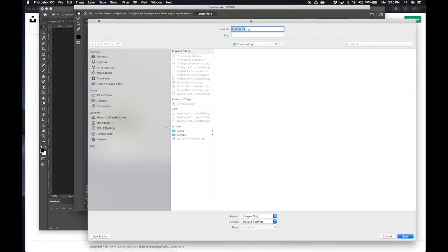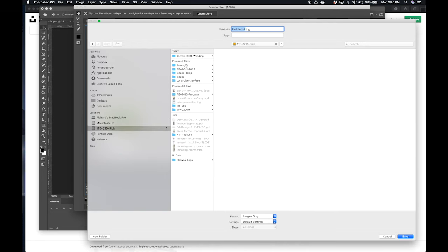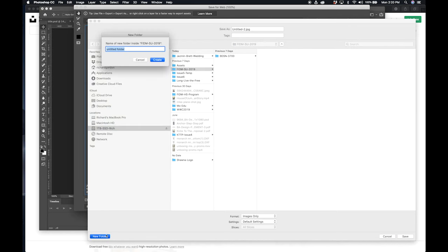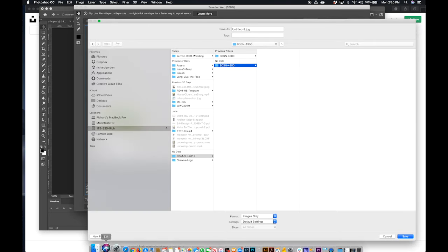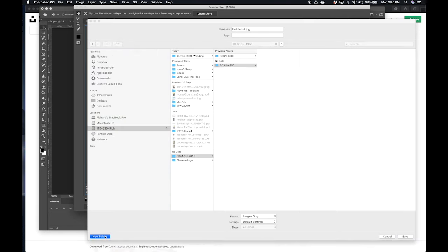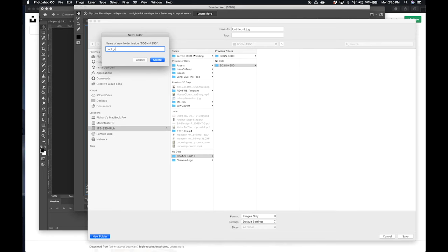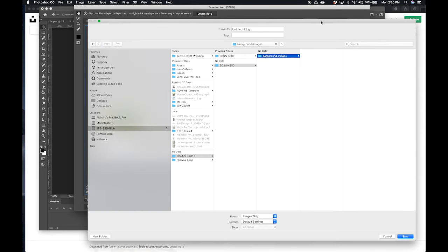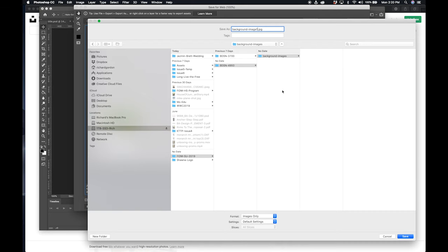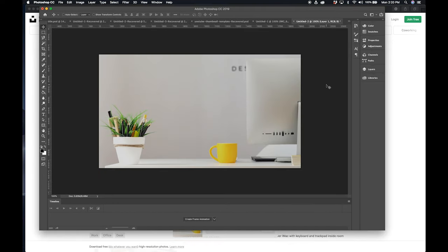And you're going to put this in a folder appropriately named for the class and your website. So in this case, I'm going to make a folder BDSN4950, and inside of that folder, I'm going to name a folder Background Images. I'm also going to name my image Background Image 1. You want to make sure you name your images appropriately so you can find them. And then hit Save.